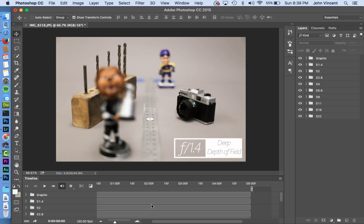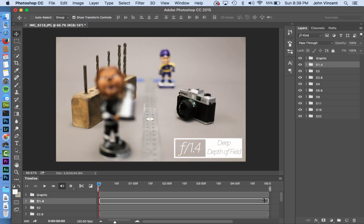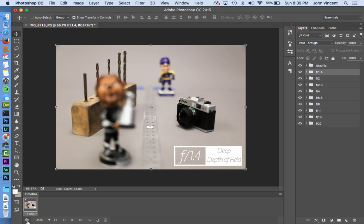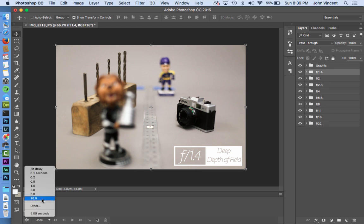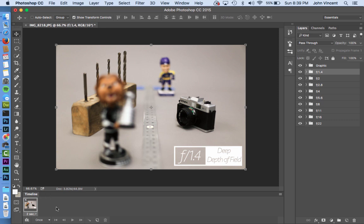With the video timeline you can adjust how long each thing plays. But for the way I have this set up, it will be easier to switch the view to the frame animation option. Once I do that, I'll select how long I want each frame to play — in this case, two seconds per frame.